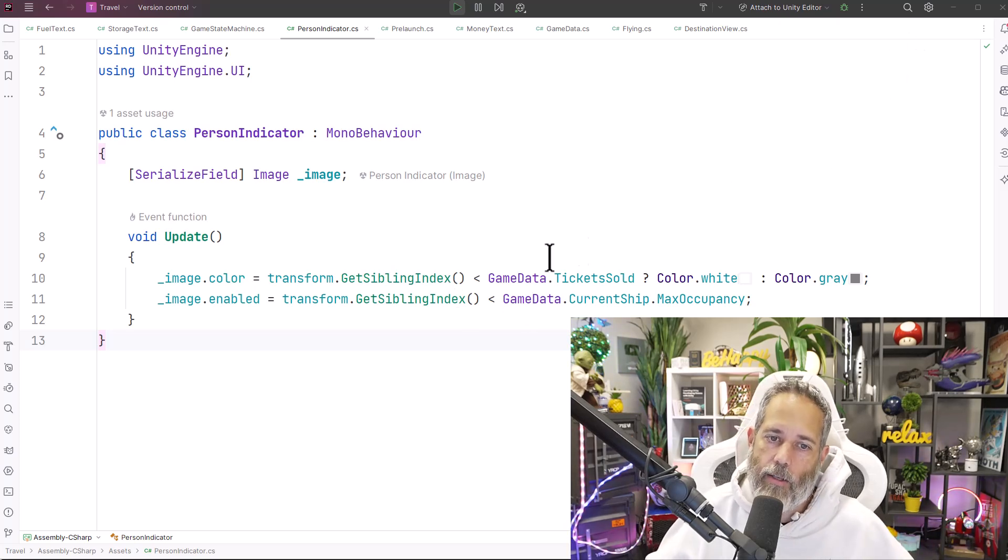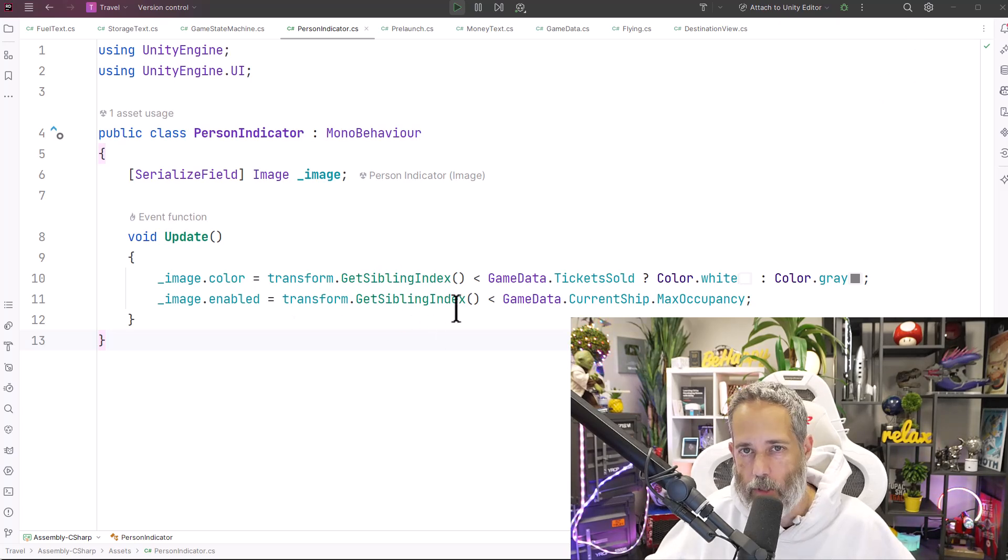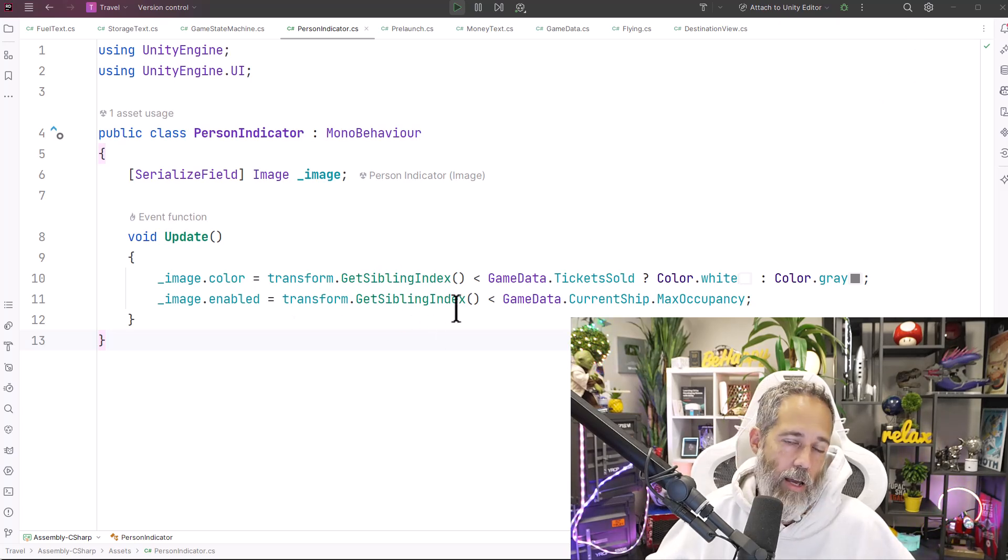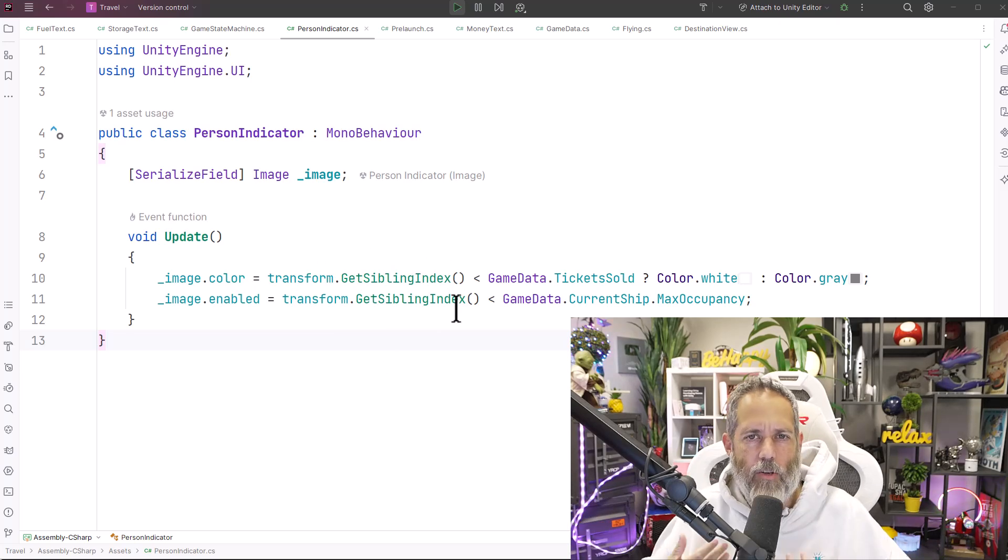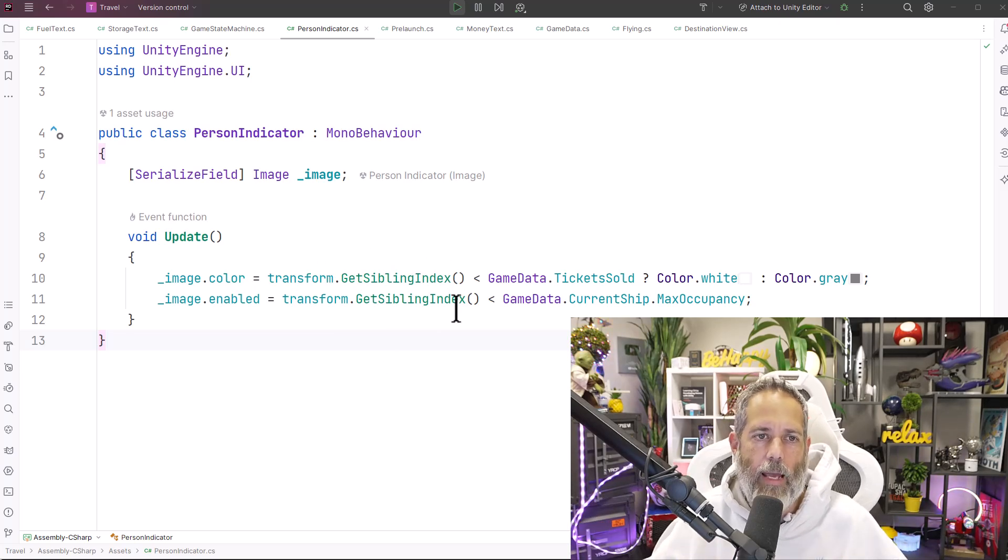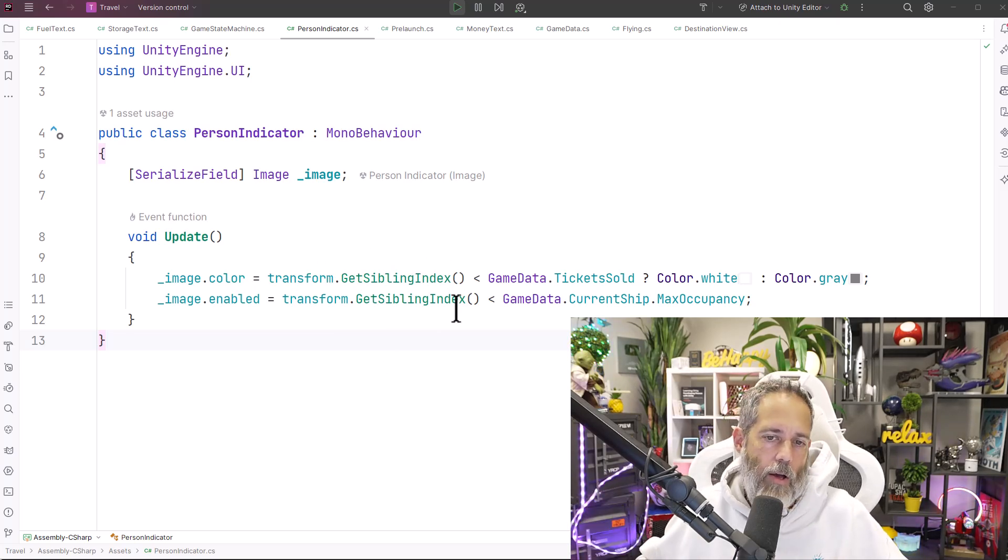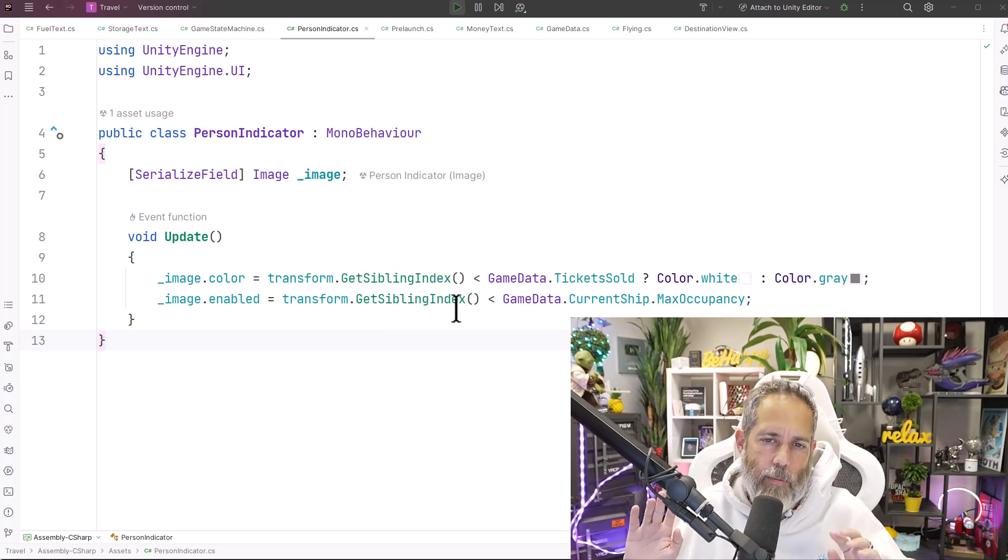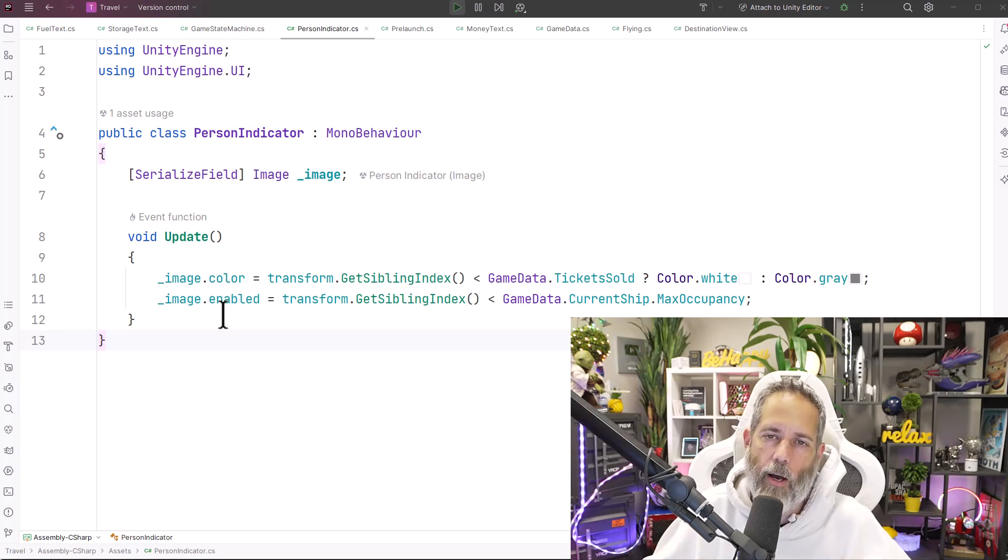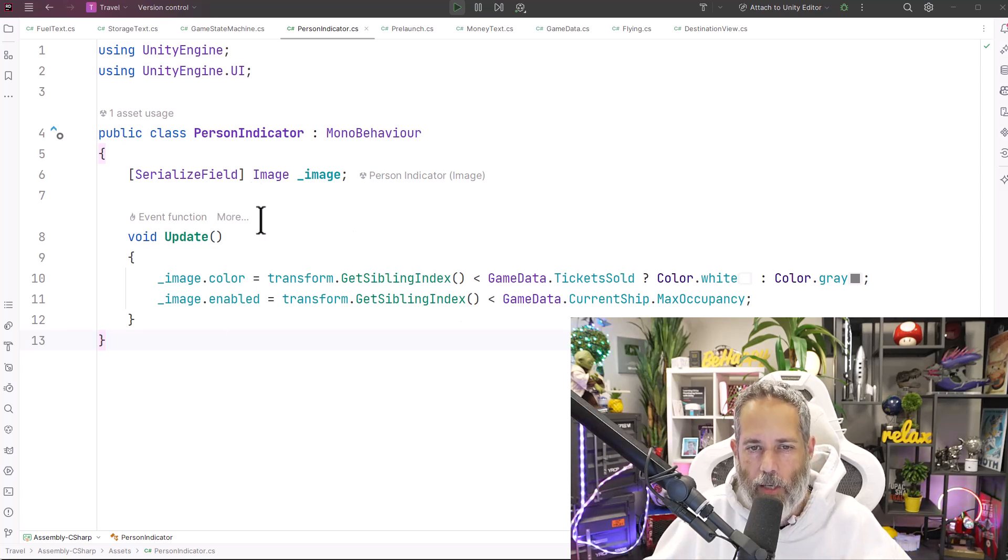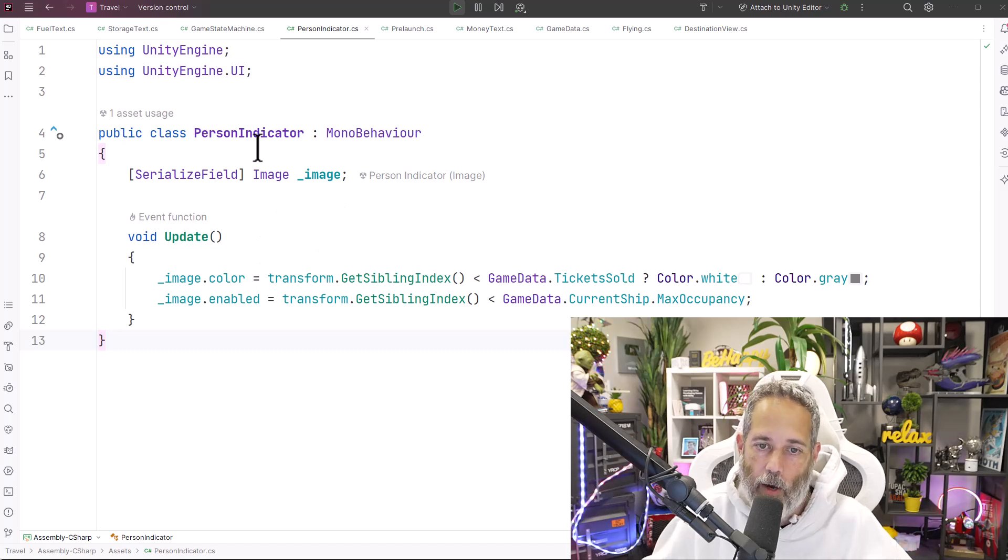This works great - it's nice and simple and it was very fast to put in, but it does call an update every frame for every single person indicator. This might be okay if it was just in that loading scene, but I've also got this in my gameplay scene while we're playing along, and I feel like it's something that should probably be cleaned up.